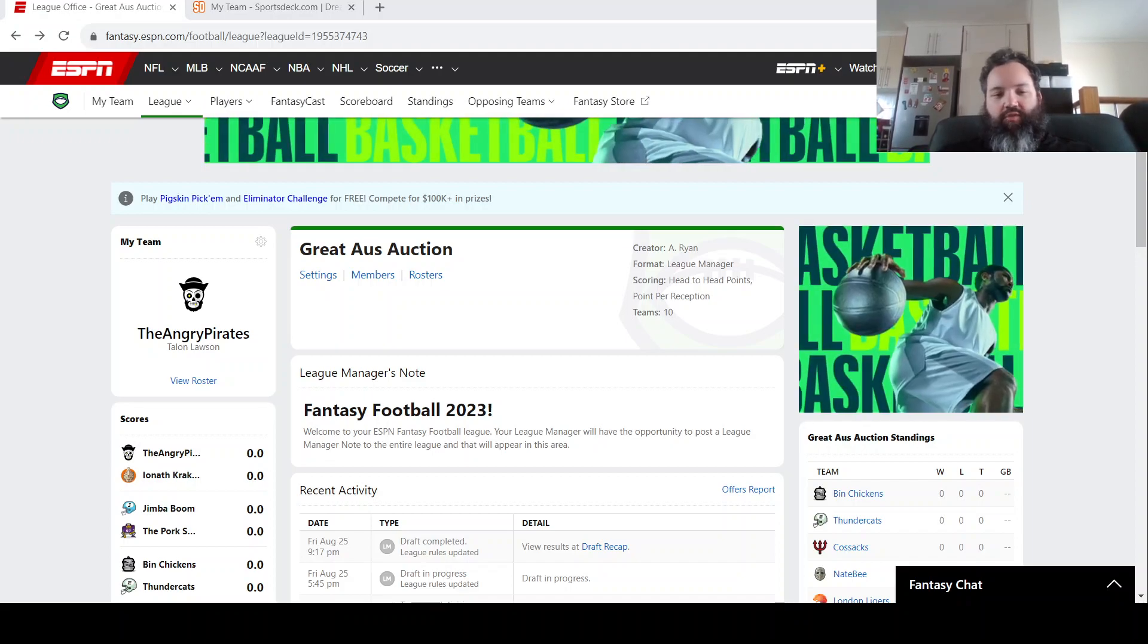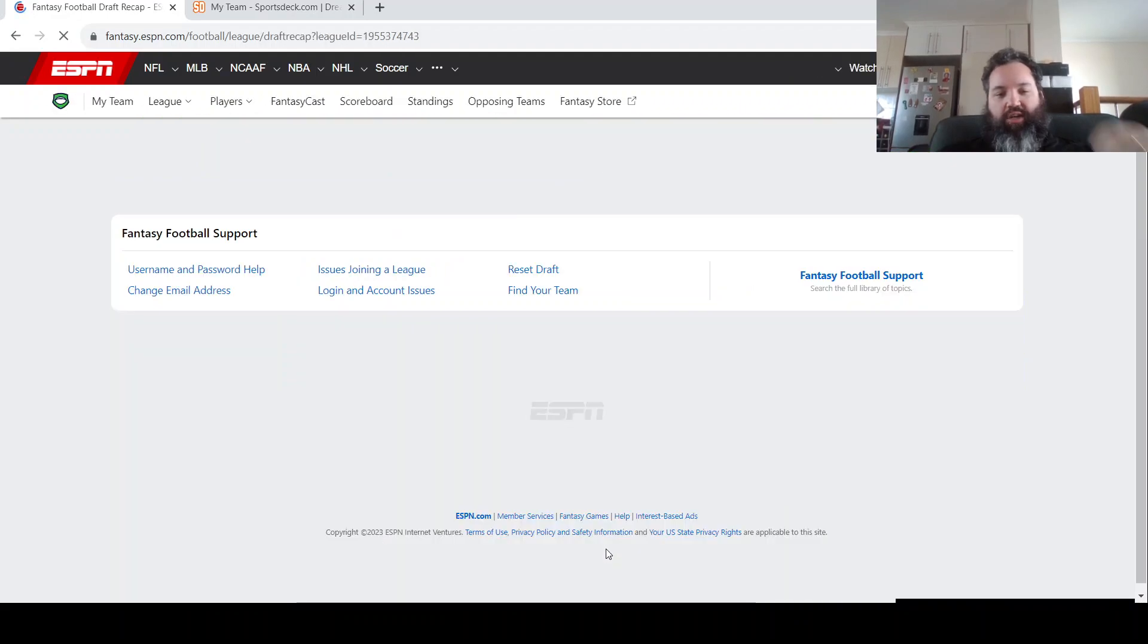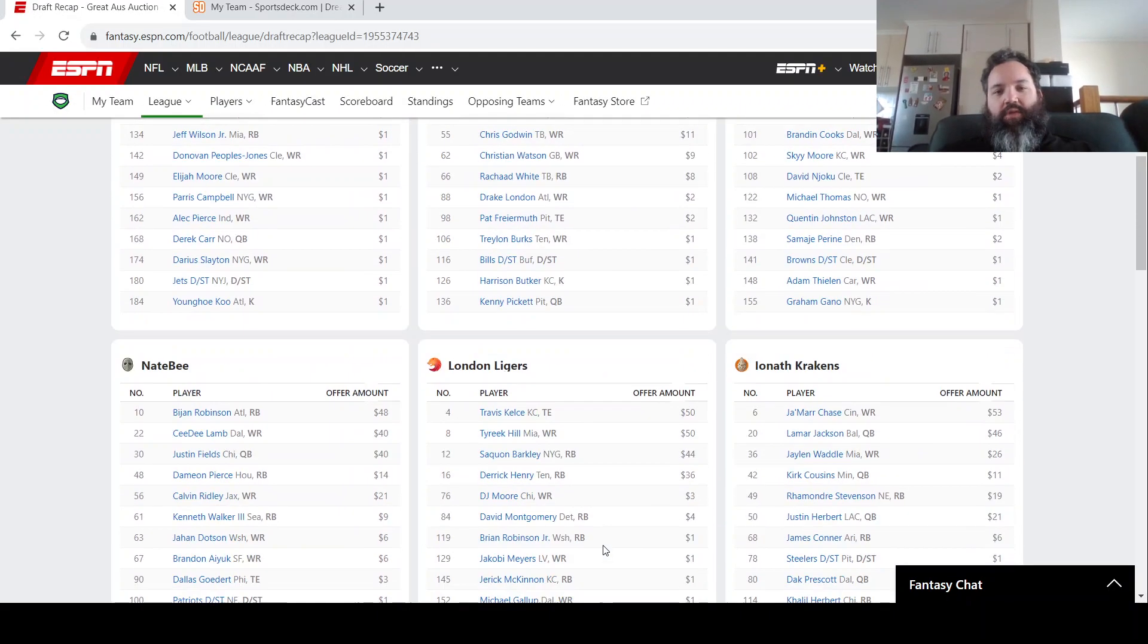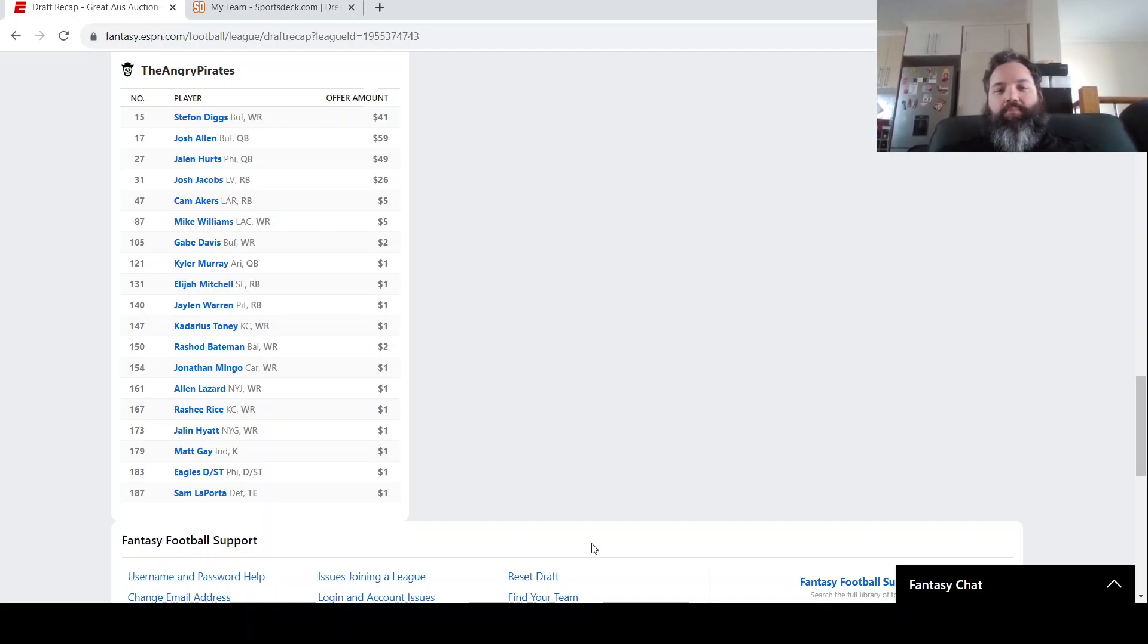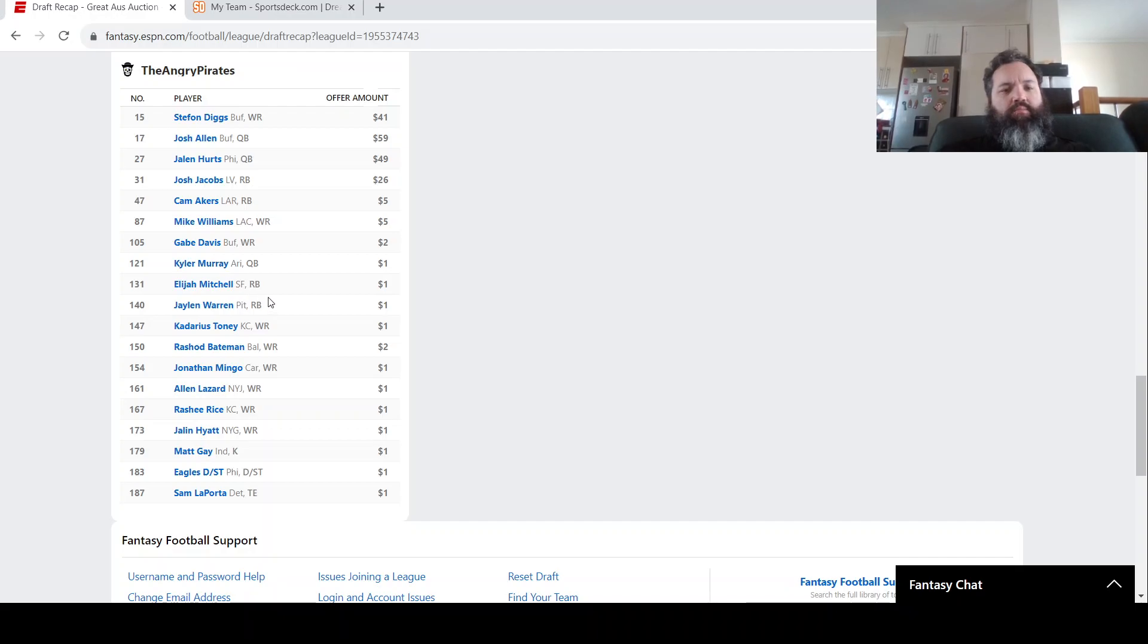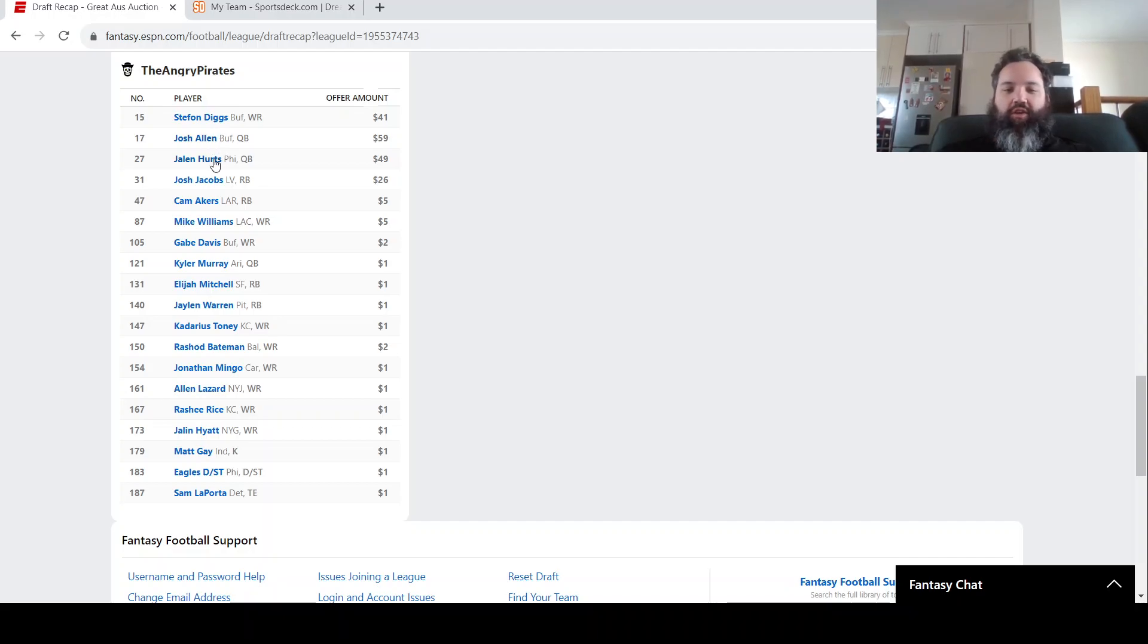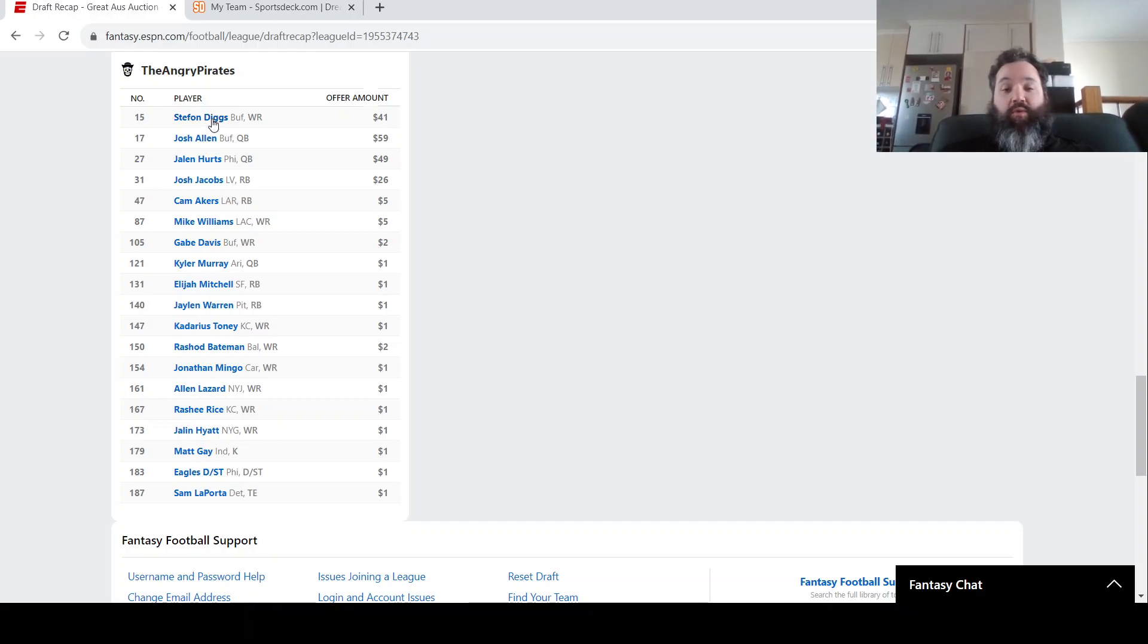So we had our draft on Friday night. And I'll just go straight to the recap so you can see. So it is a super flex league. So two quarterbacks can start. And it is obviously salary cap, as you can see, by the offer amounts and the numbering. So I went in with a strategy of wanting to get one of the elite QBs and was willing to spend up for them.